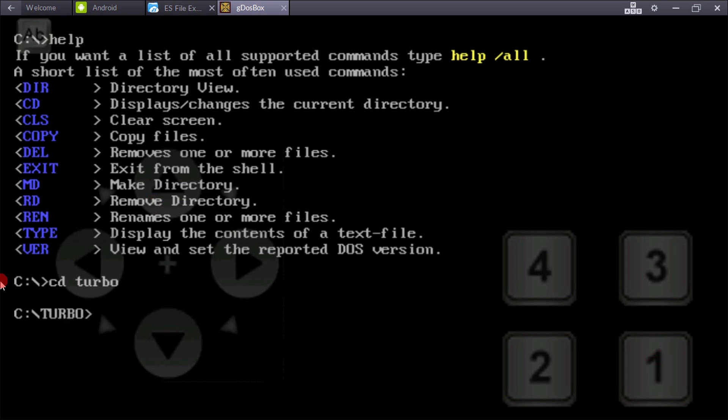You can see here 'C:\turbo'. C means root directory and turbo, and you've entered the turbo folder.